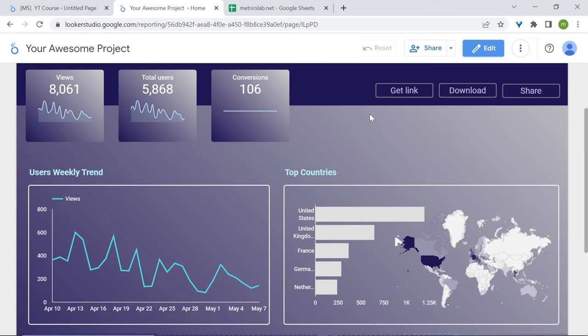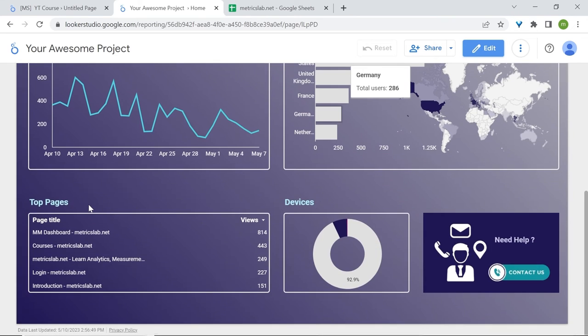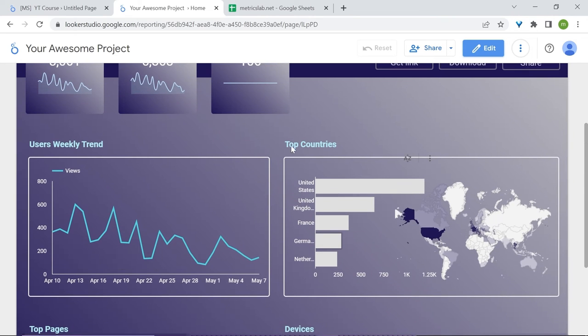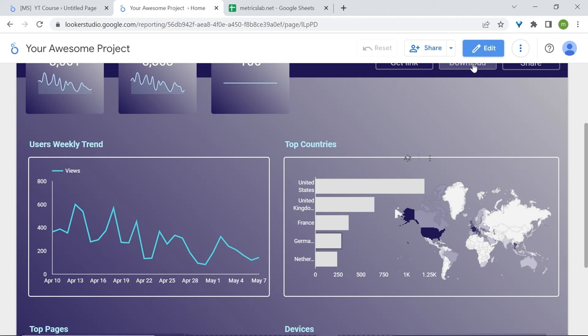All right. Now we have added our descriptions: devices, top pages, users with trend, top countries. And you may have noticed that I should change views for users.